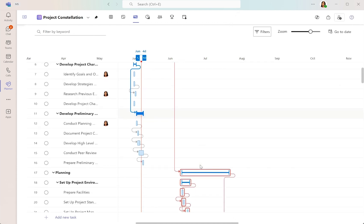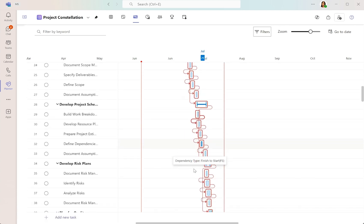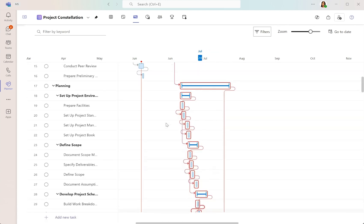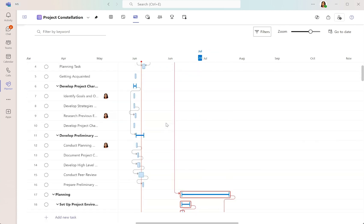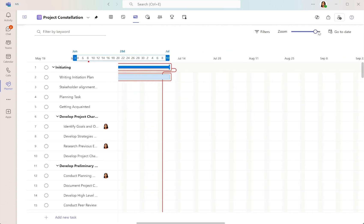Turning on the critical path highlights the tasks in red. You can also see the dependencies between tasks, making it easier to understand how tasks are interconnected.